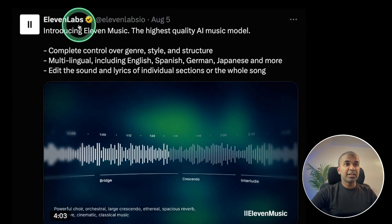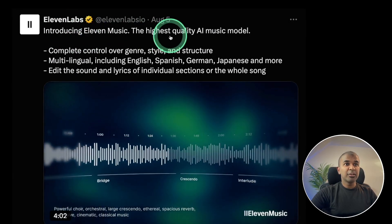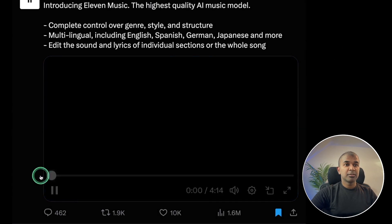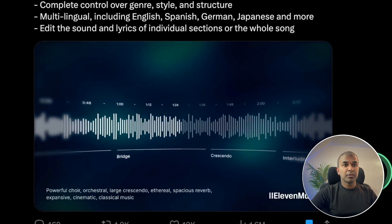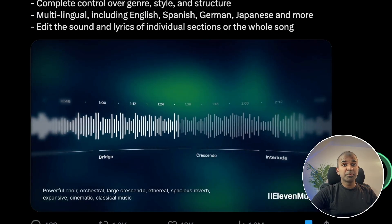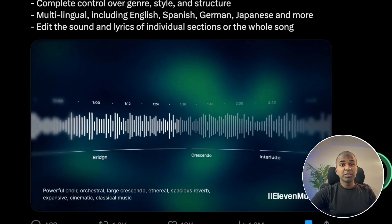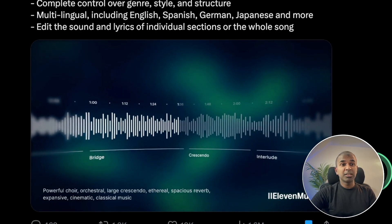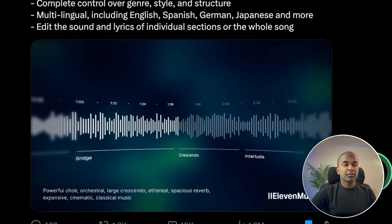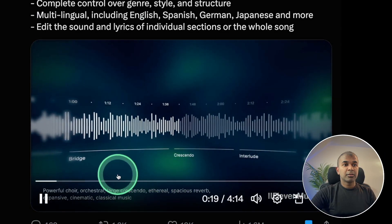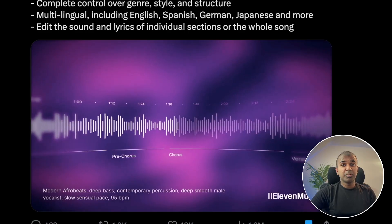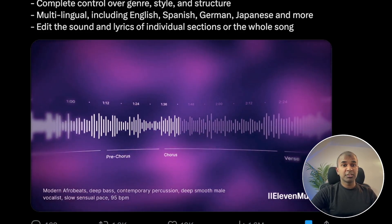We have ElevenLabs Music — a high-quality AI music model. You give a prompt and automatically all these music tracks get generated. You can see all the different types of music which get generated.